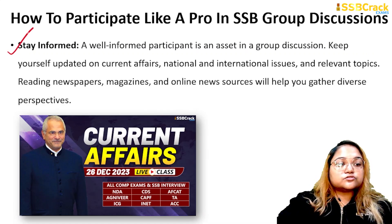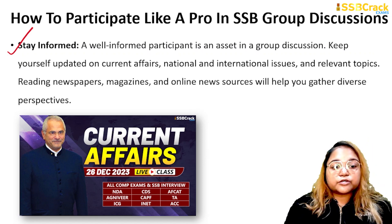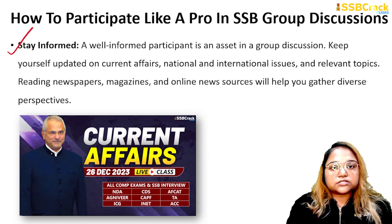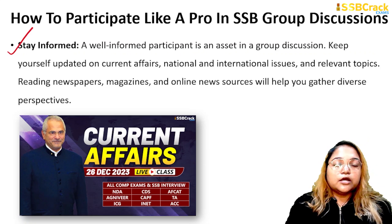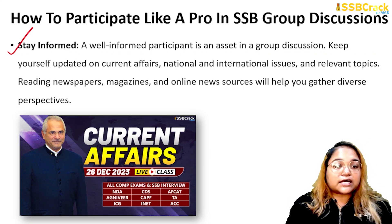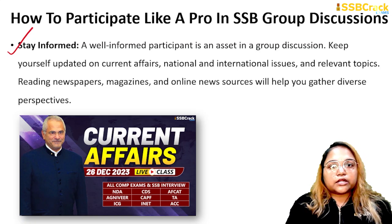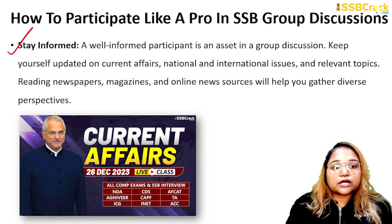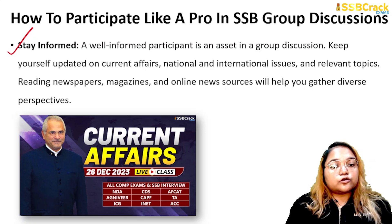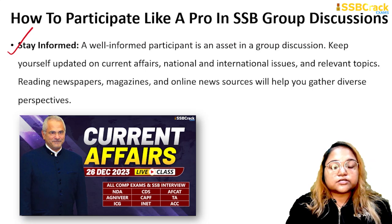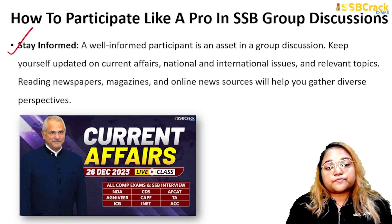The next thing is to stay informed. You need information if you are participating in GD — knowledge is the power in GD, and a well-informed participant is a group discussion asset. Keep yourself updated on current affairs, national and international issues, and relevant topics. Refer to good newspapers, magazines, or online news resources every day to enhance your perspective on diverse topics.